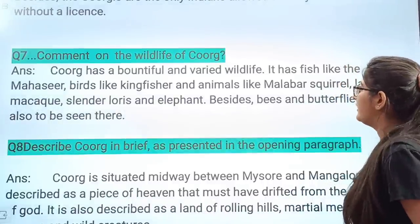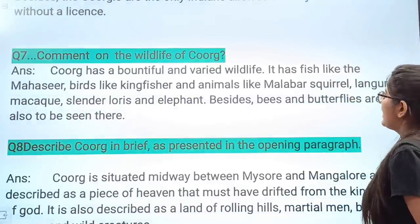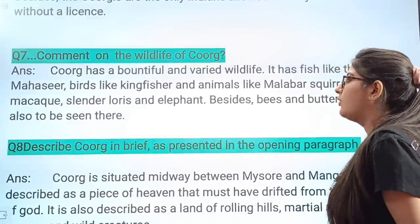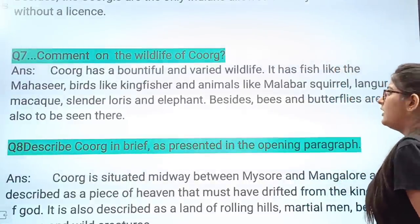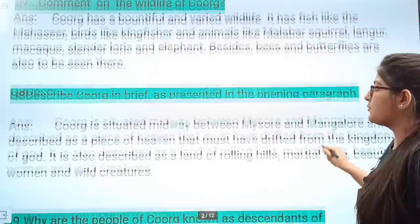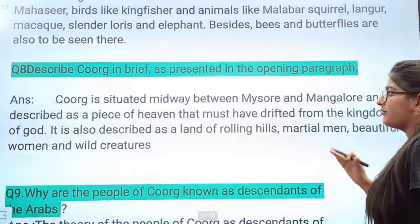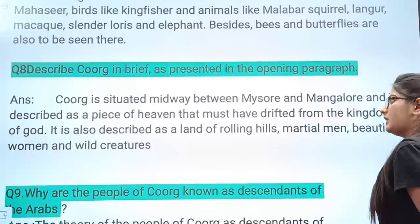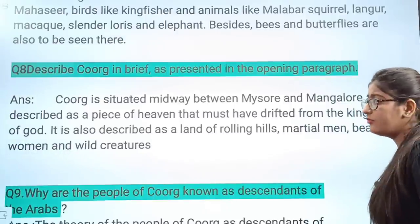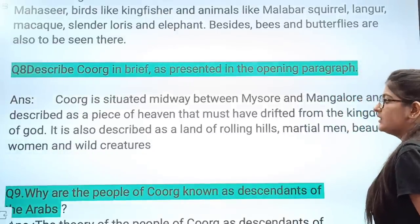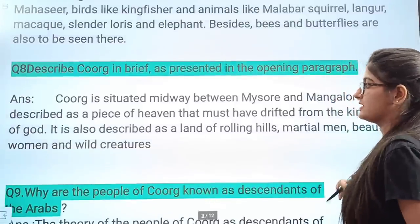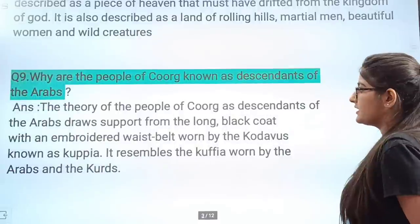Next question: Comment on the wildlife of Coorg. Coorg has a bountiful and varied wildlife. It has fish like the Mahaseer, birds like the Kingfisher, and animals like the Malabar squirrel, langur, macaque, slender loris, and elephant. Besides these, bees and butterflies are also found there. Next question: Describe Coorg briefly as presented in the opening paragraph. Coorg is situated midway between Mysore and Mangalore and is described as a piece of heaven that must have drifted from the kingdom of God. It is also described as the land of rolling hills, martial men, beautiful women, and wild creatures.